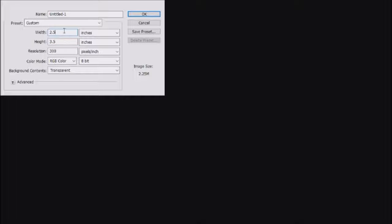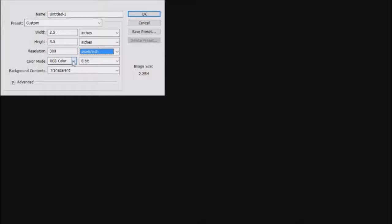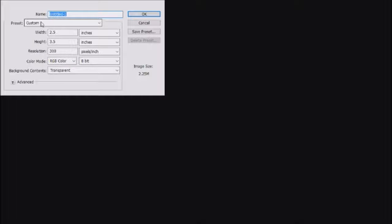Okay guys, so when you start up Photoshop, this new window appears. You're gonna want to put your width as 2.5 inches and your height as 3.5 inches. Leave the resolution as 300, which is the pixels per inch. For this purpose, since it's on screen, I'm gonna leave it as RGB mode, but you should change it to CMYK if you're printing. So name your file — let's make it an Alexander Ovechkin card — and click OK.